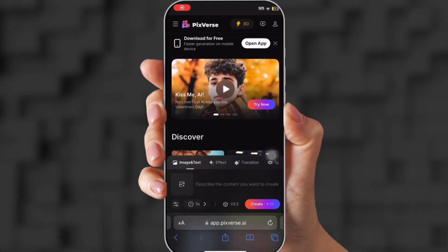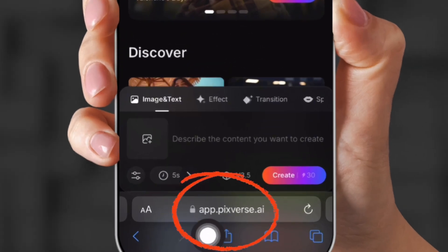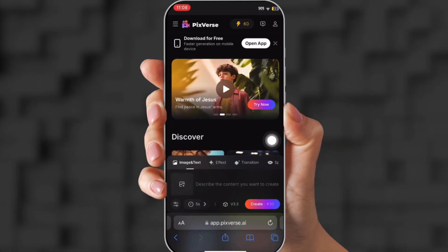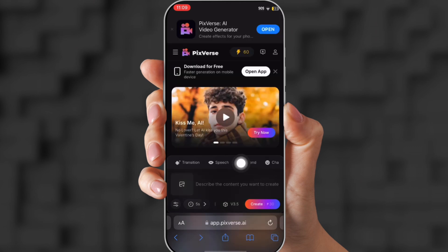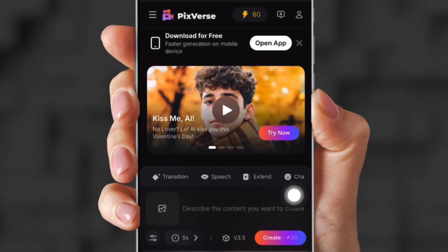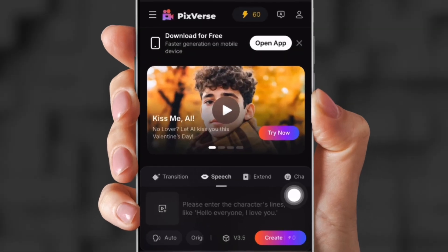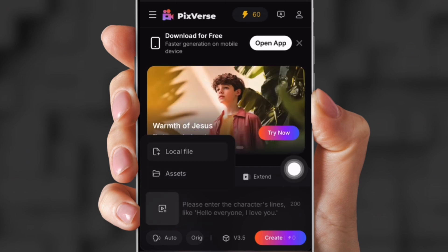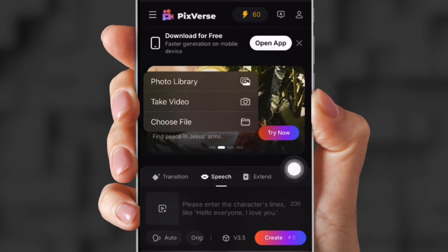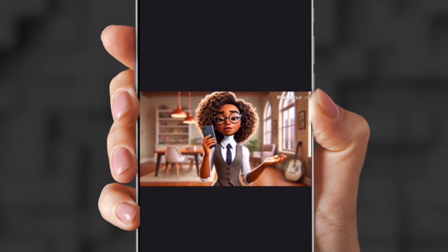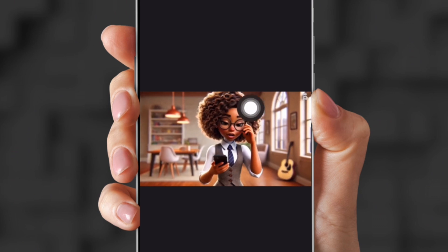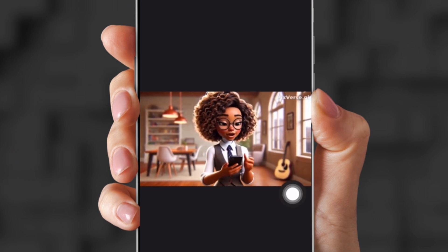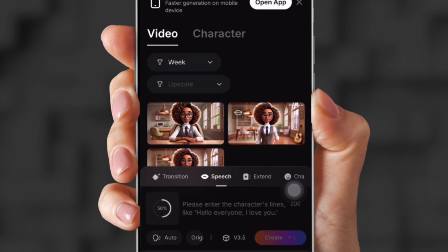Now we're going over to Safari to use Pixverse because we need the Lip Sync application and they don't have that on the app yet. As you can see at the bottom, there's Lip Sync, Extend, and Transitions, but we're gonna use the Lip Sync. So you're gonna upload the video you want to lip sync — I also created this on Pixverse. I'm gonna use this video instead.